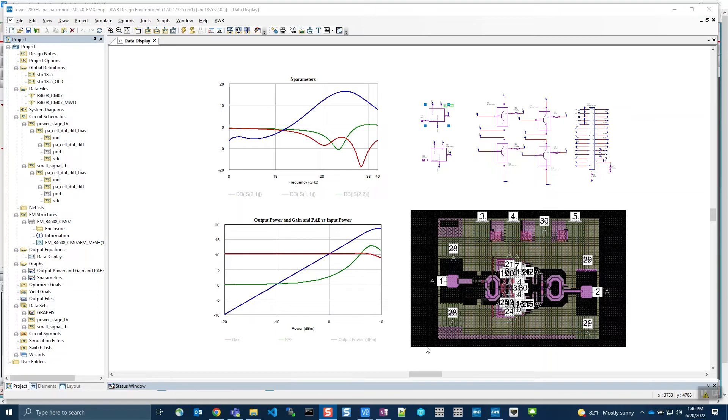Now, with the Virtuoso PDK Reuse, the AWR exported IP is no longer static once it's opened in Virtuoso.